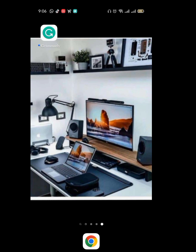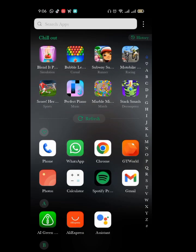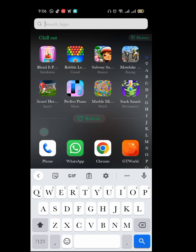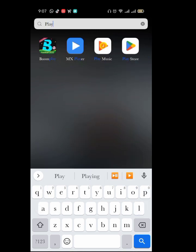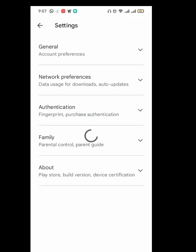I will show you how to download the older versions — those versions that have come and are no longer on the Play Store for you to download. I'll show you how to download them. So let's get started.